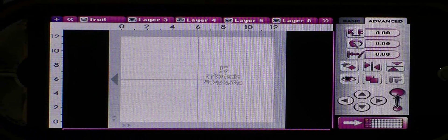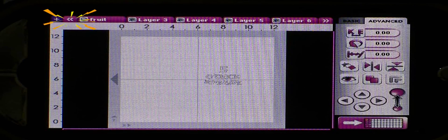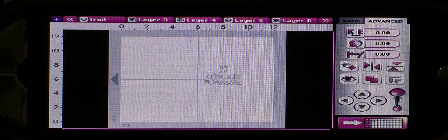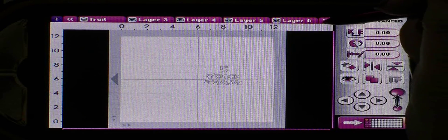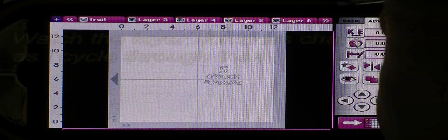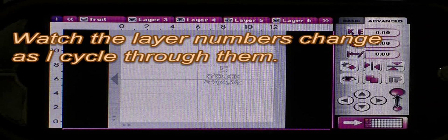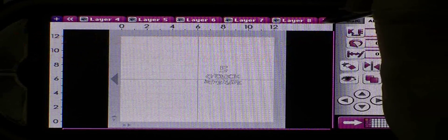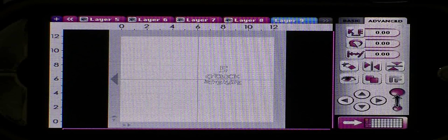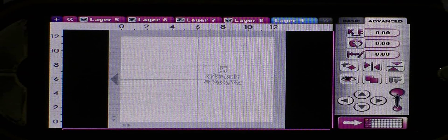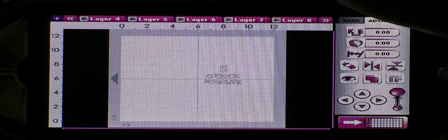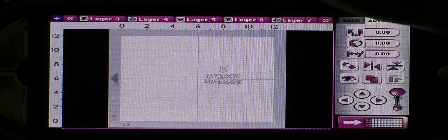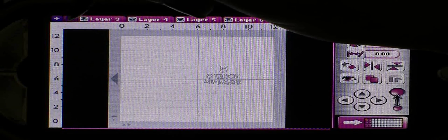Now if you're wondering what the arrow signs do at the top of your screen, they help you go through all the layers that you have. If you have more than will fit on a screen you can just use the arrows to help you click through. And then if you want to go back you just click on the arrow going in the opposite direction and you can see the layers are changing as we go through them.